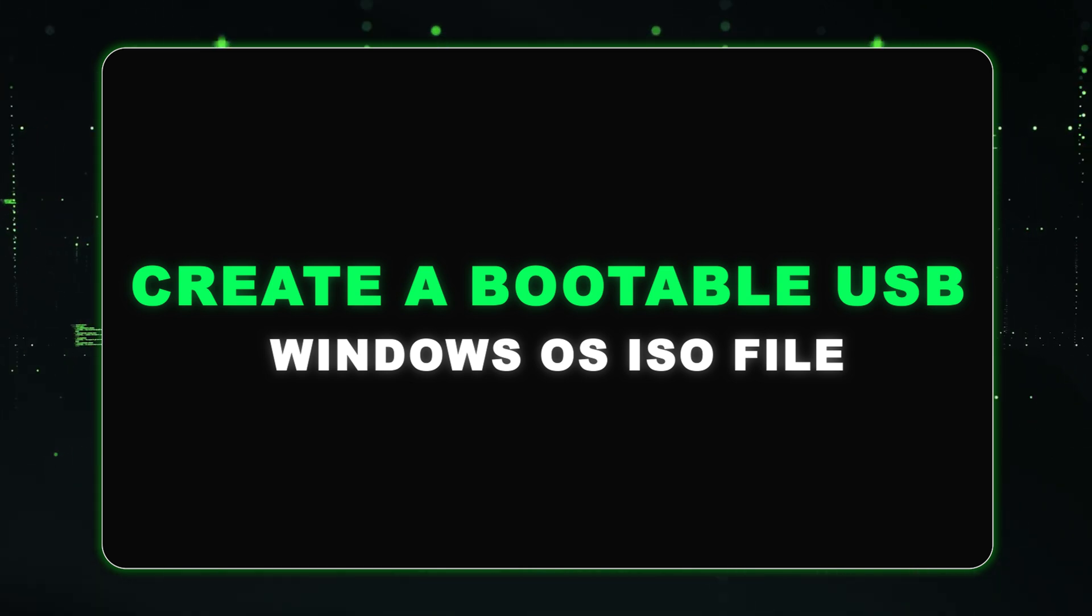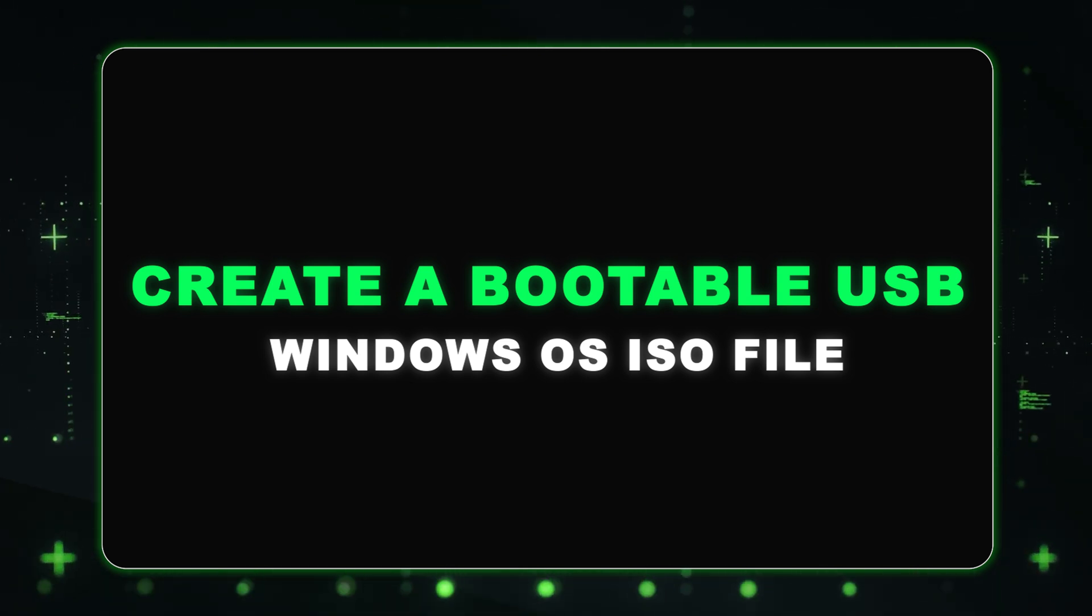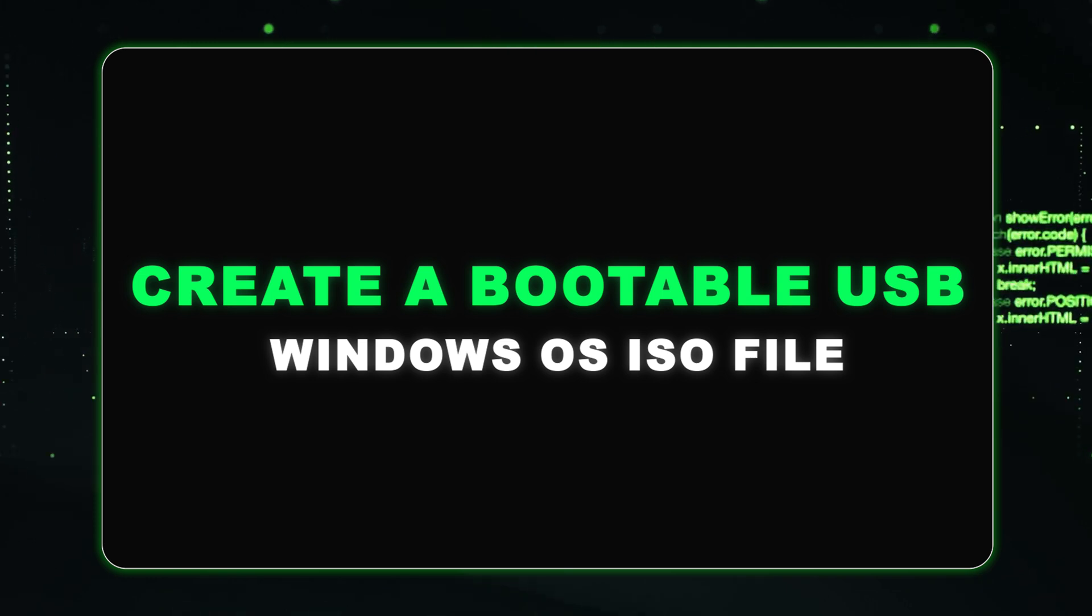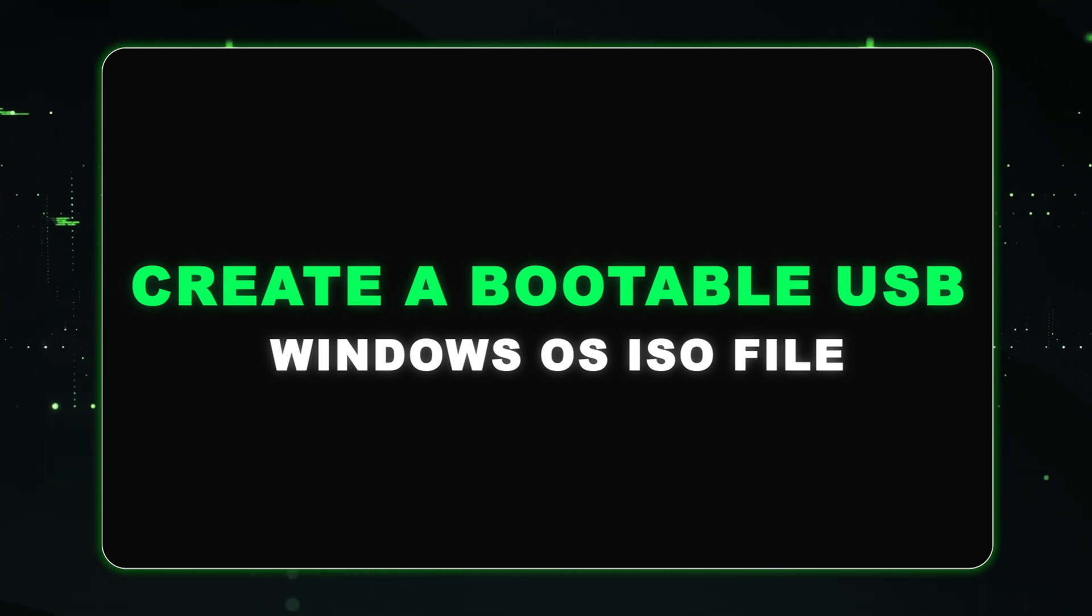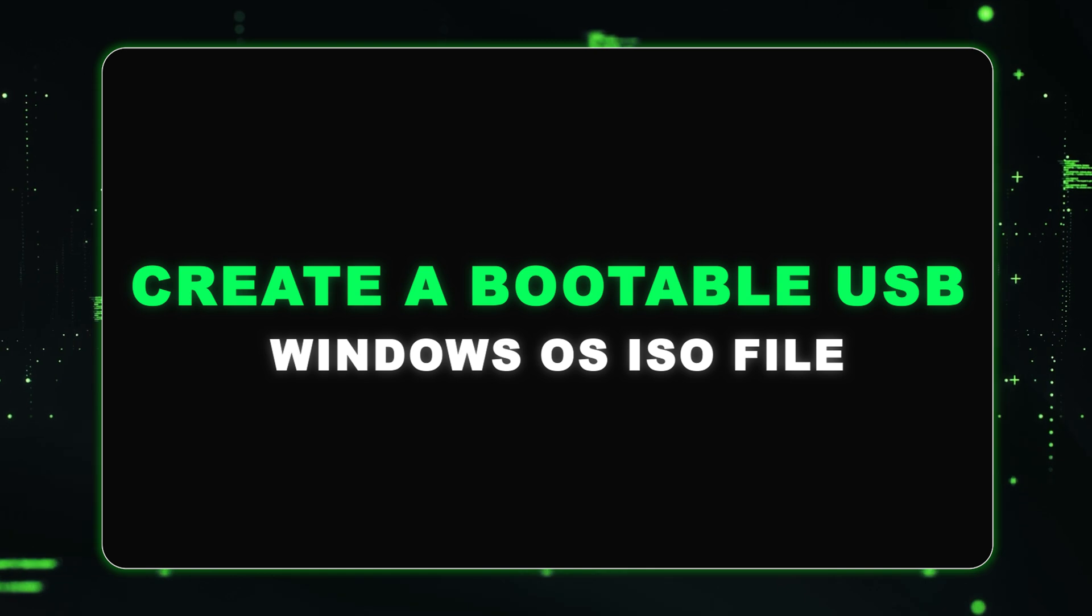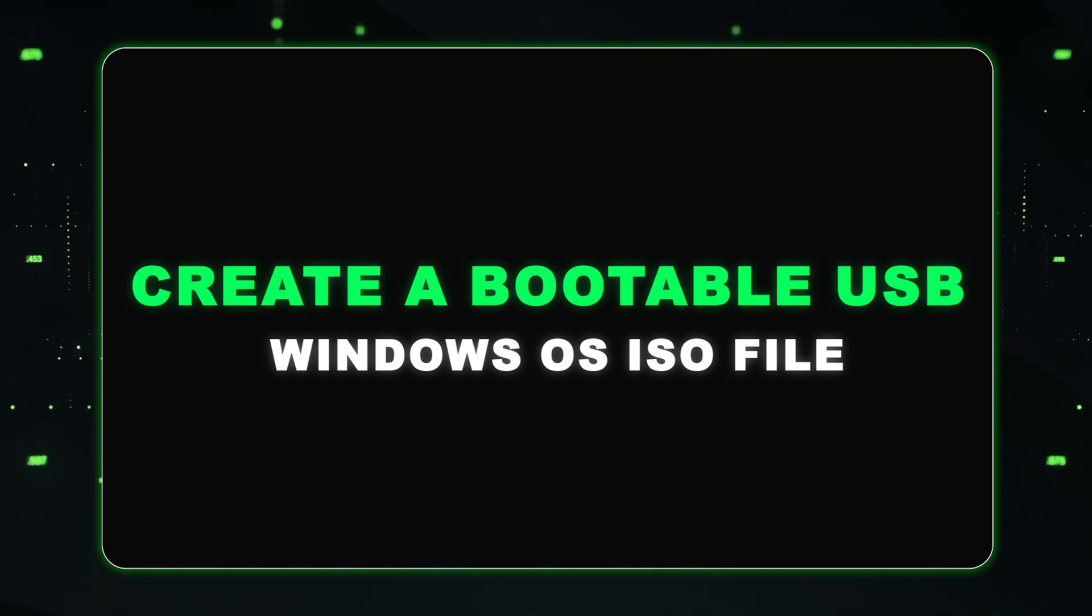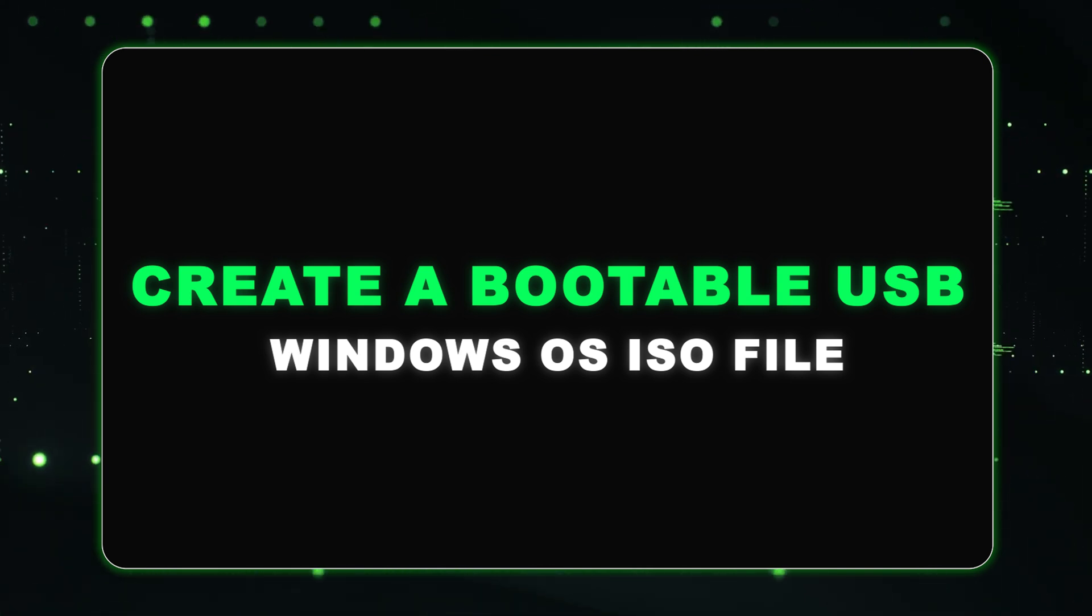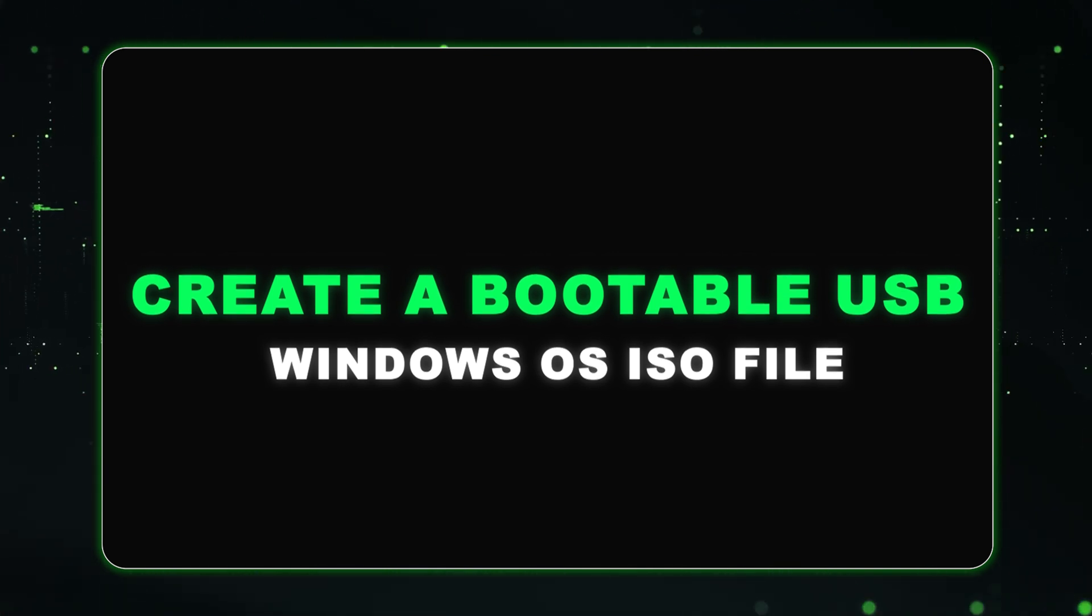I would also like to note that you will need to purchase a license in order to use Windows Server. You'll still be able to install Windows Server without a license, but you won't have the full functionality of the operating system. Once we have everything we need, we can plug our bootable USB drive into our server and then we can go ahead and power it on.